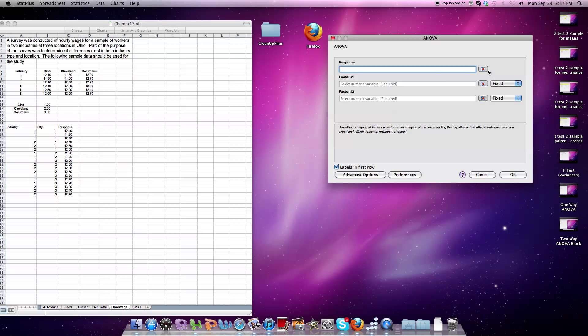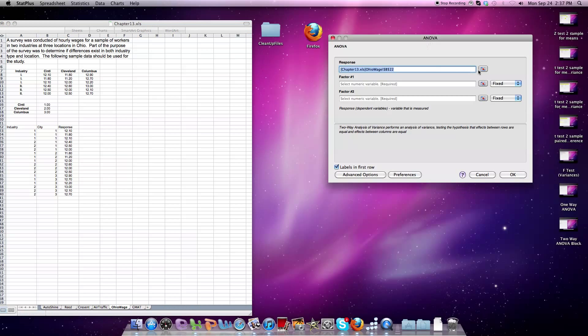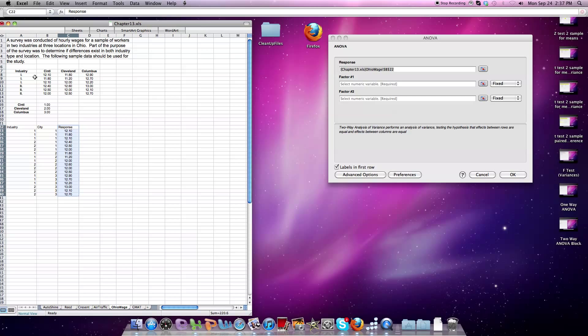I'm going to grab the response variable. First thing I do, click in, grab response. Go over here, grab the response variable, and you'll notice that I've had to take the traditional two-way ANOVA as it's looked in statistics books and break it out by columns so it can be picked up.